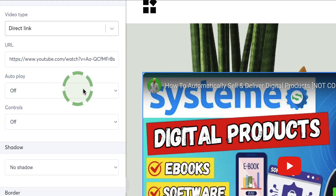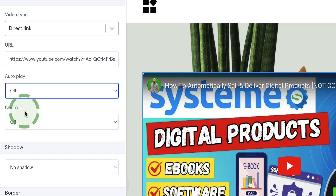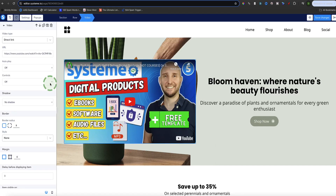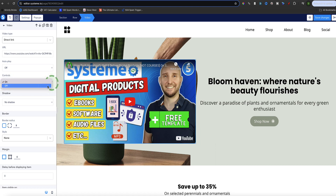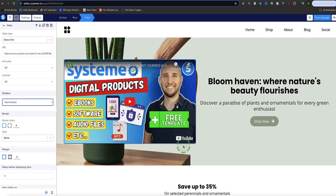With this first method the video is still hosted on YouTube but it's now displaying on this page in System.io. In the left sidebar we have options to customize the video. First option is auto play — if you want the video to play as soon as the visitor lands on the page, switch this to on. The second option is controls — do you want the visitor to be able to pause, rewind, or speed up the video? If so, turn controls on. We also have shadows — you can put a hard shadow on to make the video pop a bit more.